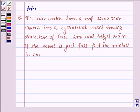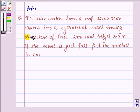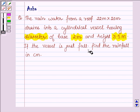Hello and welcome to the session. My name is Asha and I shall be helping you with the following question which says: The rainwater from a roof 22 meters by 20 meters drains into a cylindrical vessel having a diameter of base 2 meters and height 3.5 meters. If the vessel is just full, find the rainfall in centimeters.